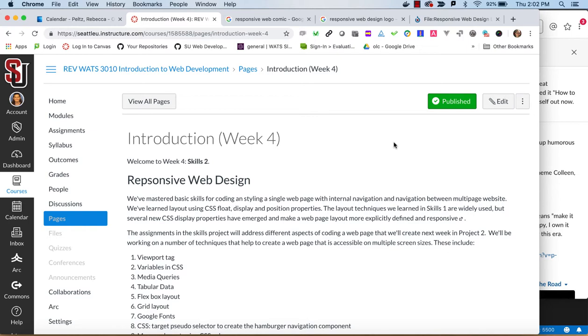So we'll learn some new layout techniques and how to create navigation that is usable on a phone size device. This is in preparation for creating a multi-page responsive website for Project 2 assignment.